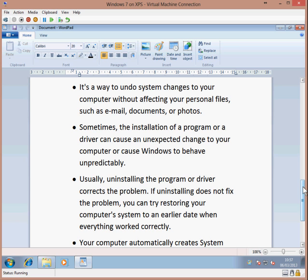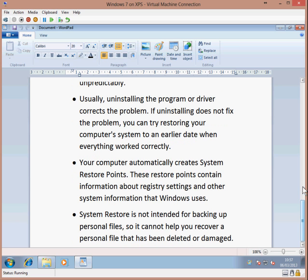The computer automatically creates system restore points. These restore points contain information about registry settings and other system information that Windows uses. System Restore is not intended for backing up personal files, so it cannot help recover a personal file that has been deleted or damaged.